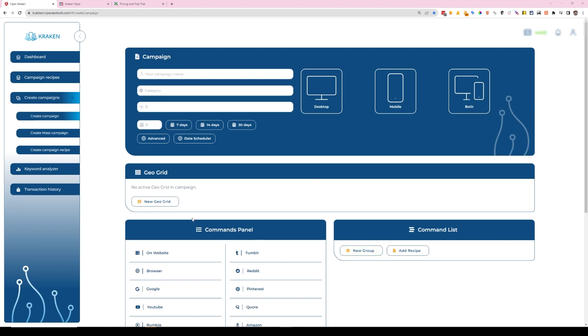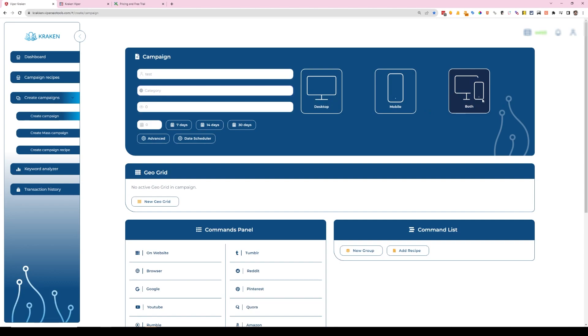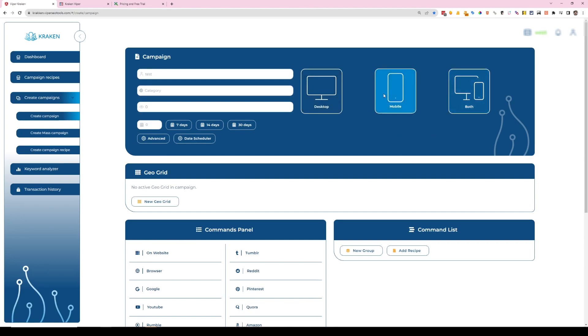Alright, so setting up a test campaign. We're just going to name this test. The category here doesn't really—it's not a function of Kraken, it's just another label that you can use to keep track of your campaigns. You have the ability here to choose desktop, mobile, or both. This is just going to be for the fingerprint. It's using mobile proxies either way, but you can tell Google the fingerprint of your browser—you can say that you're on a desktop or a mobile device. I think most searches are done mobile, so I'm typically just doing mobile, but I don't have enough data to suggest that one is better than the other.